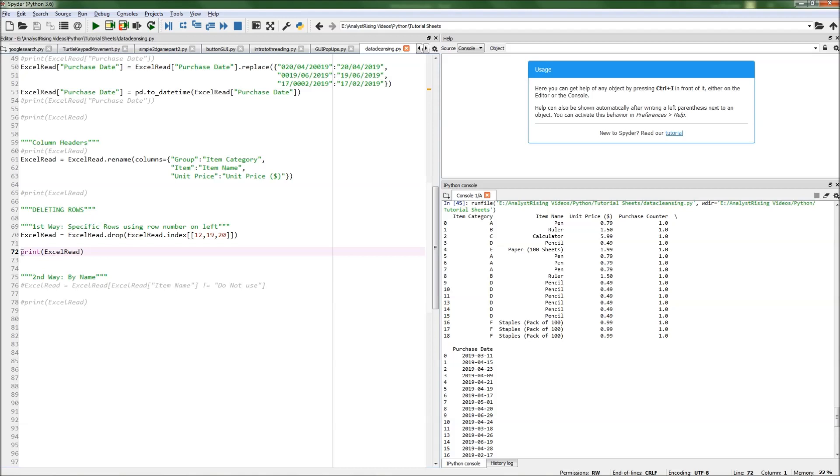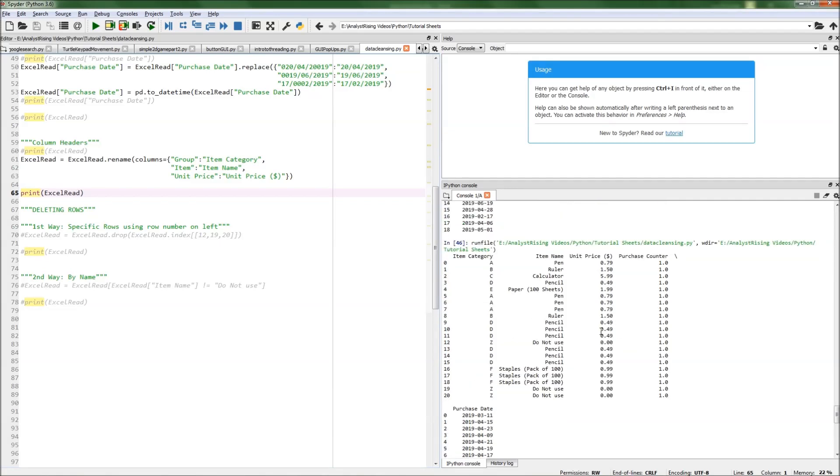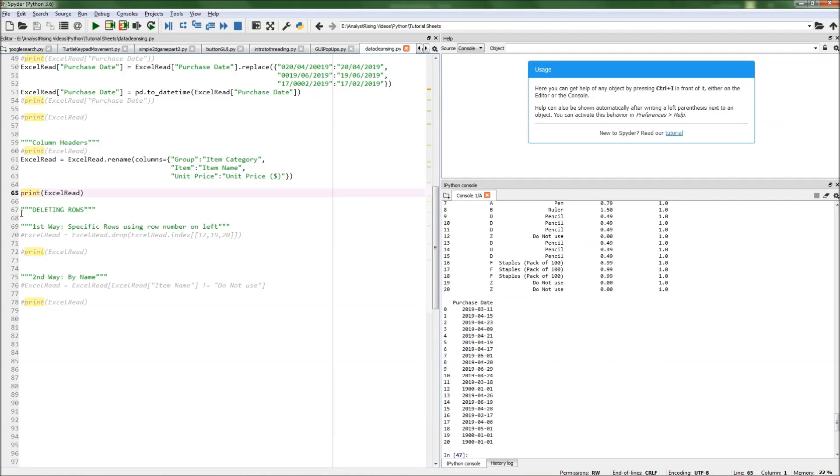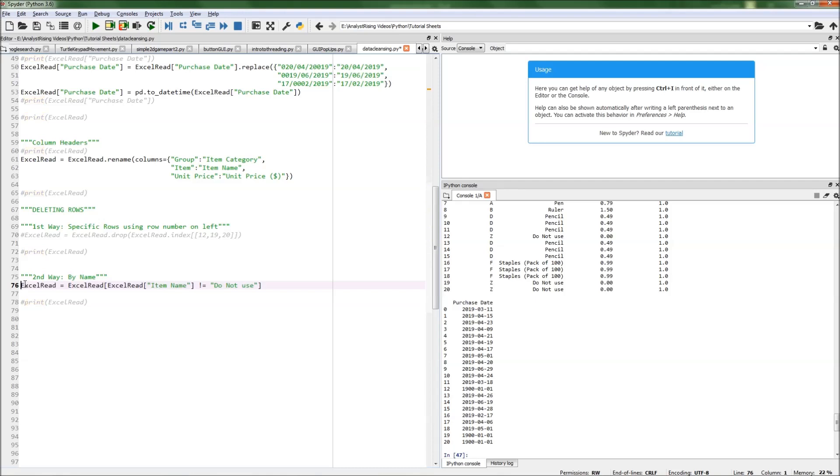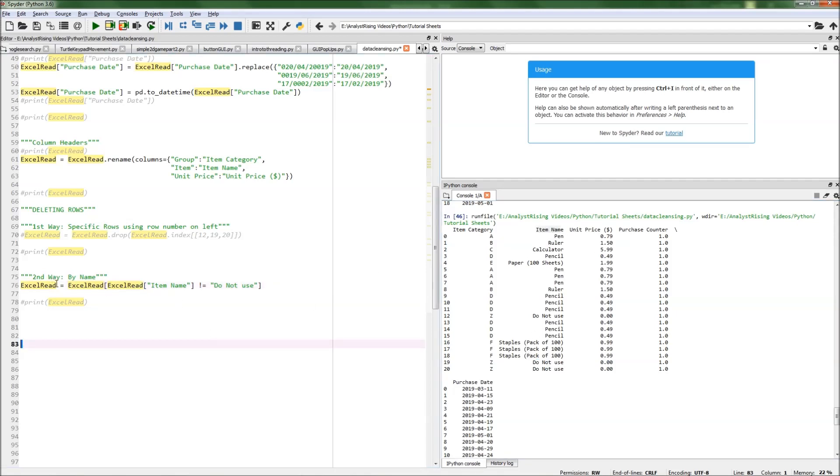The second way I'm going to show you: if we print this out again, go back to what we had at the end of the second tutorial. We can actually get rid of the 'do not use' rows directly by selecting 'do not use' in the item name column where it sits.